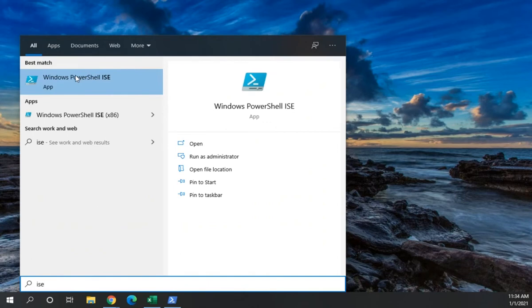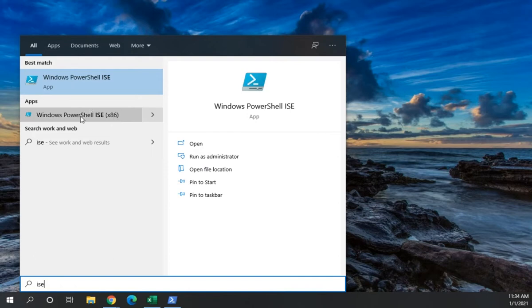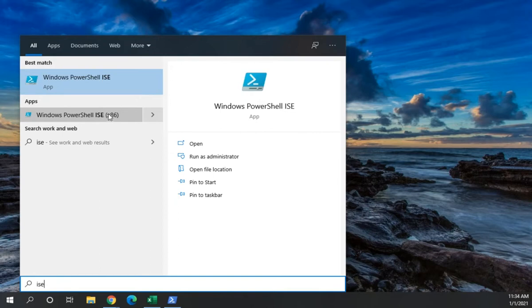Now we have the same thing here when we start the ISE that we did when we started the console. We can run it as a standard user or run it as an administrator. And like starting the console, we have the 64-bit version and the x86 or the 32-bit version.